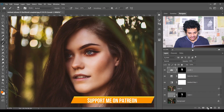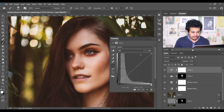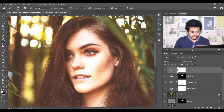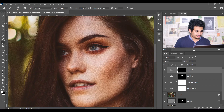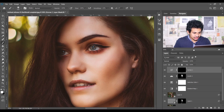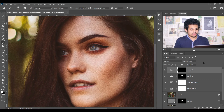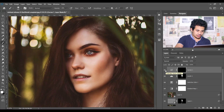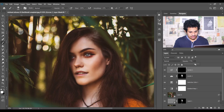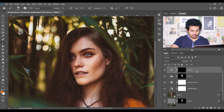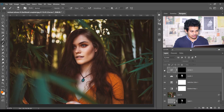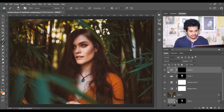Now I want to enhance the eyes a little bit. Create a Curves adjustment layer and bring this point up. Click on the mask and press Ctrl+I to inverse, then pick a soft white brush and paint over the eyes. I'm decreasing the opacity to around 18 percent — just a little paint, not too much. Look at this before and after. Let's zoom out and decrease the opacity a little bit more — around 60 percent. That is good.